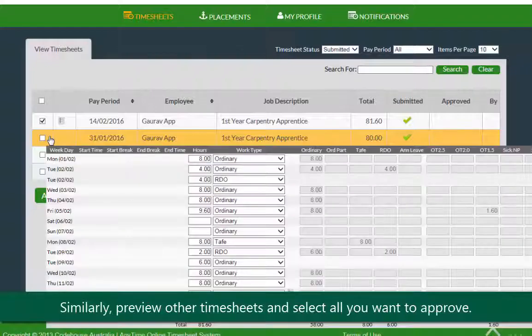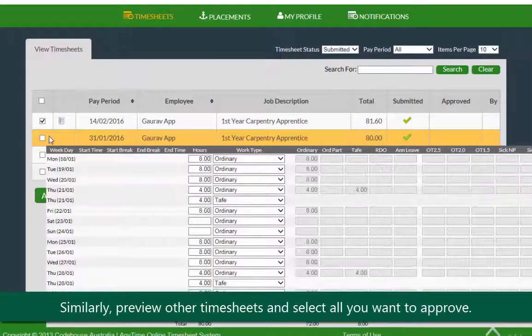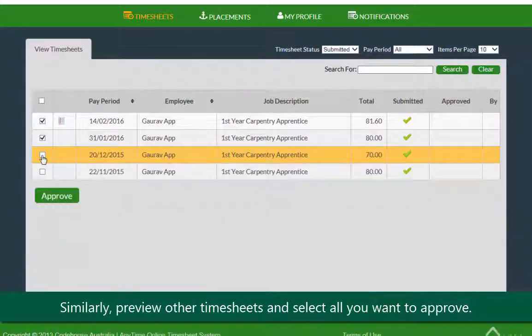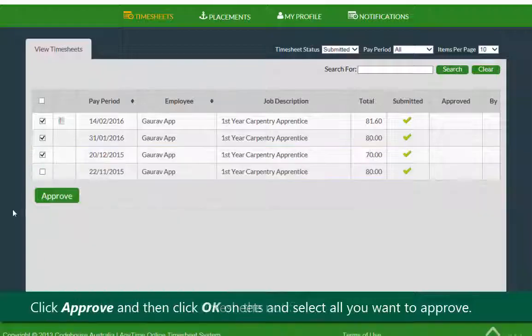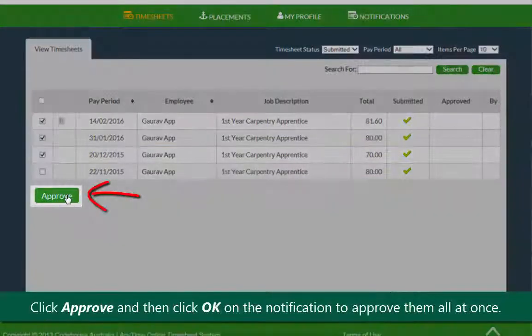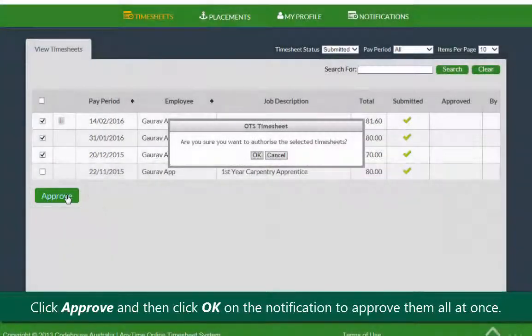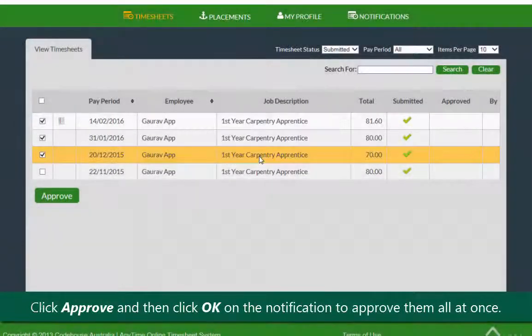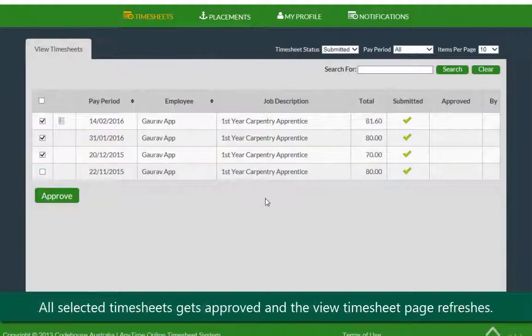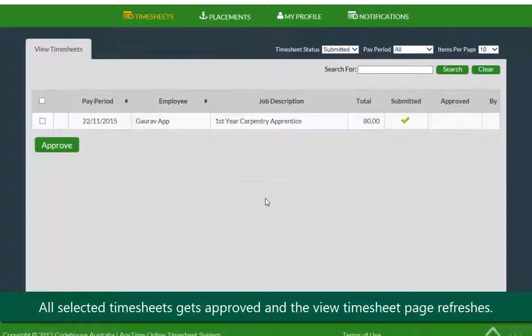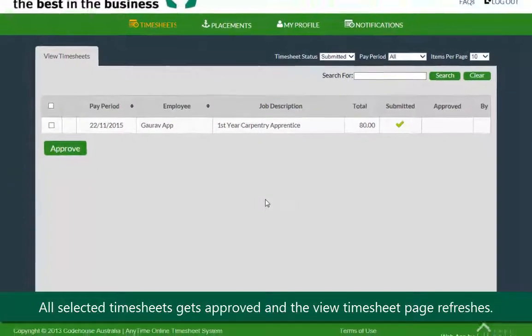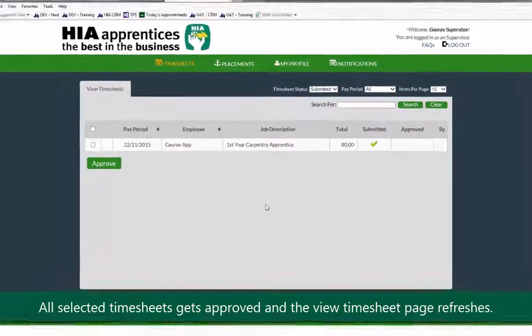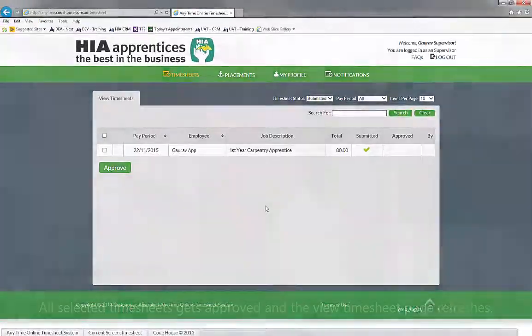Similarly, preview other timesheets and select all timesheets that you want to approve. Click approve, and then click OK on the notification to approve them all at once. All the selected timesheets get approved and the view timesheet page refreshes.